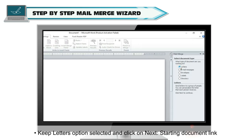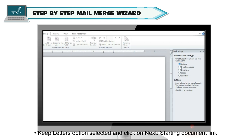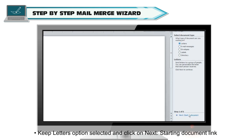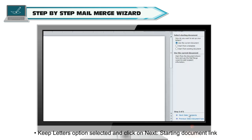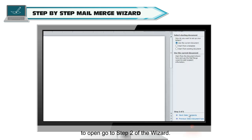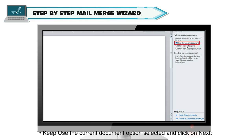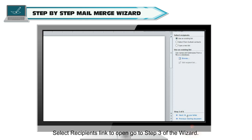Keep Letters option selected and click on Next Starting Document link to open Go to Step 2 of the wizard. Keep Use the current document option selected and click on Next Select Recipients link to open Go to Step 3 of the wizard.